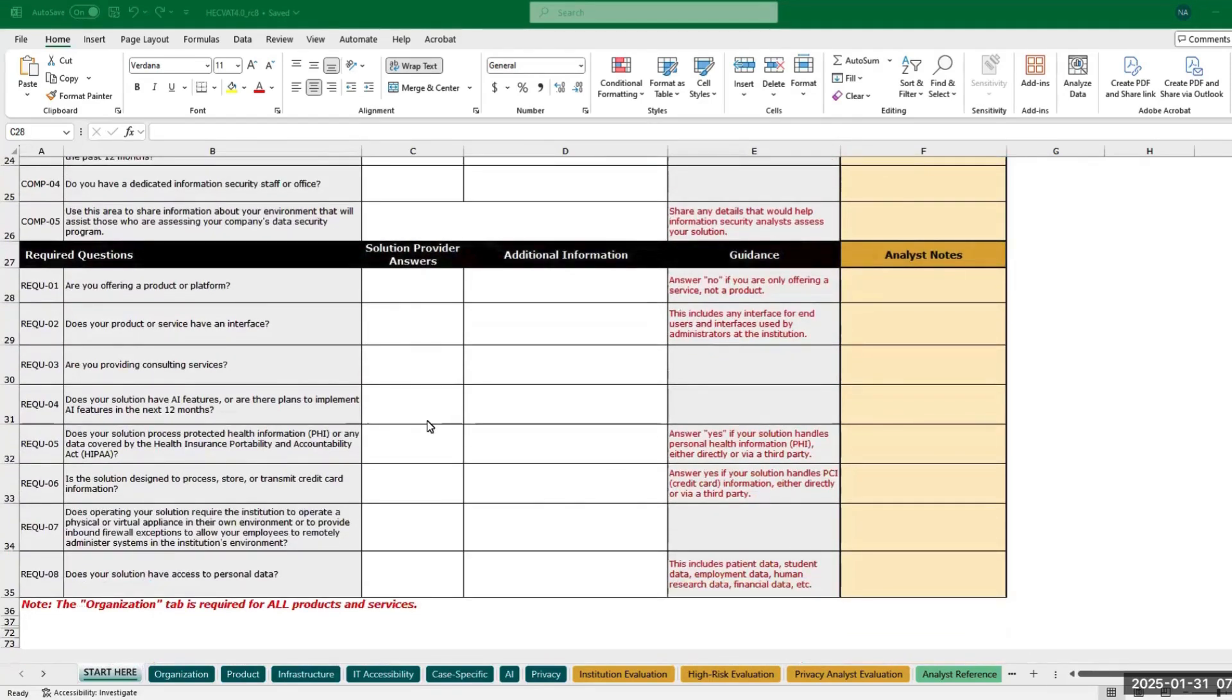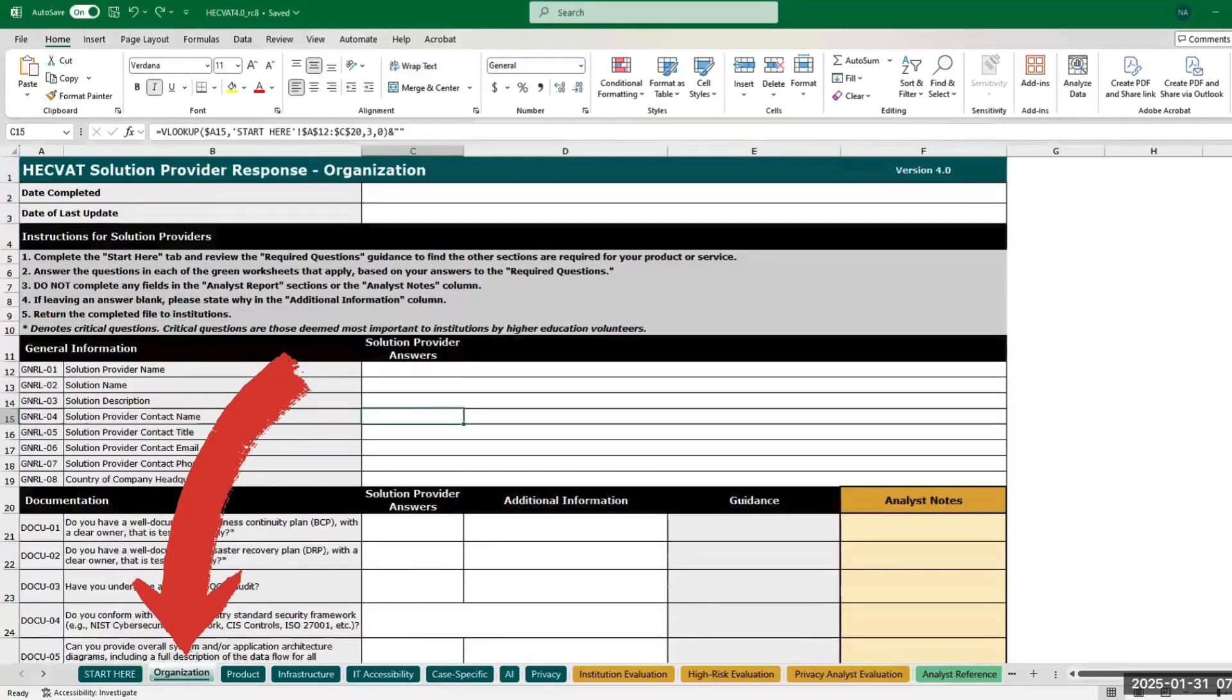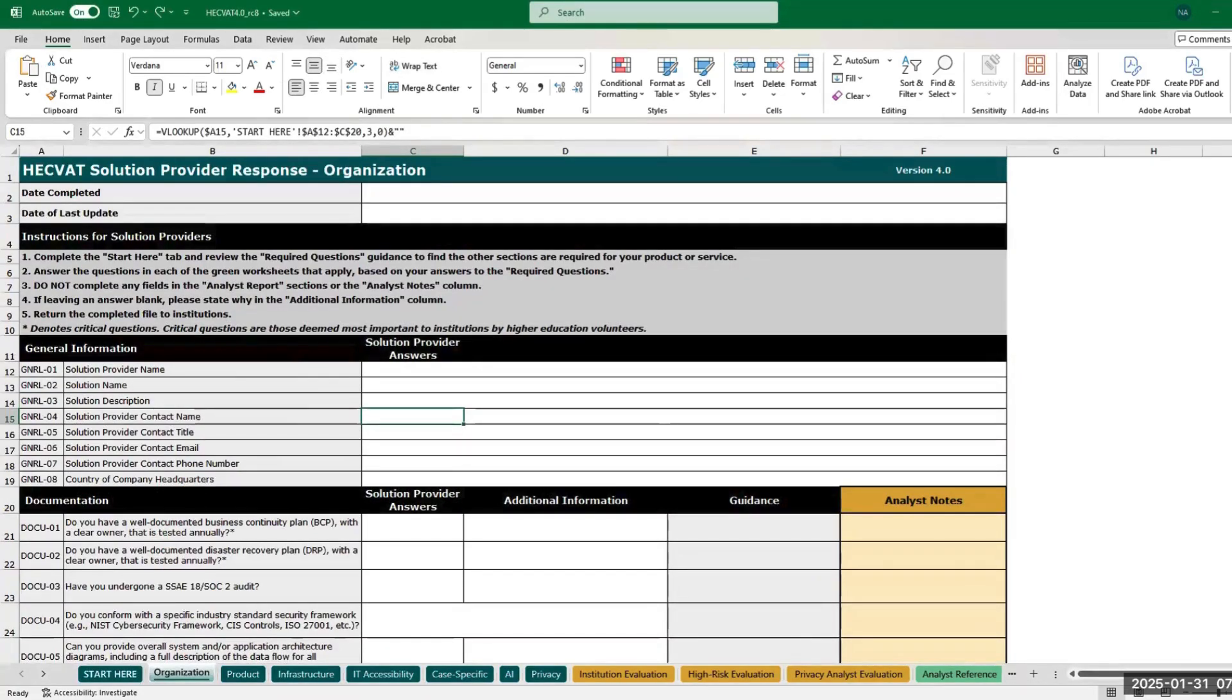Throughout the tool, the guidance will change depending on your answers to provide details on what additional information is needed. Once you've completed the Start Here tab, you must also complete the Organization tab and any other questions that apply to your solution.